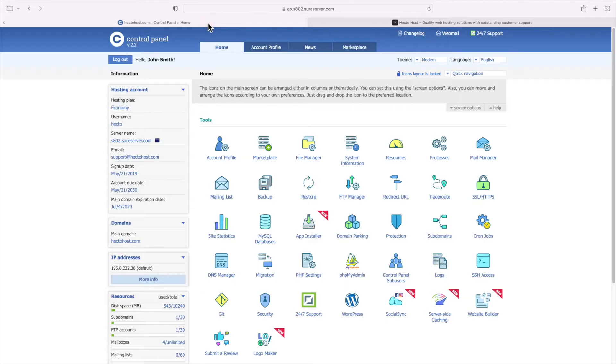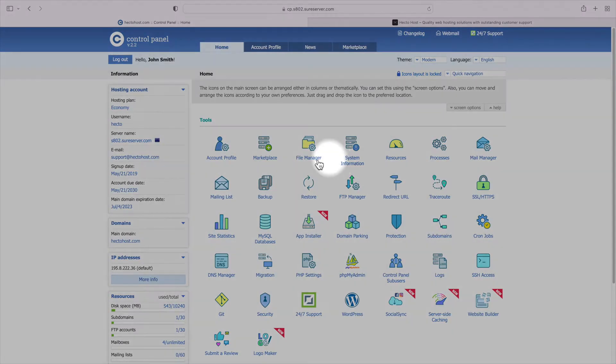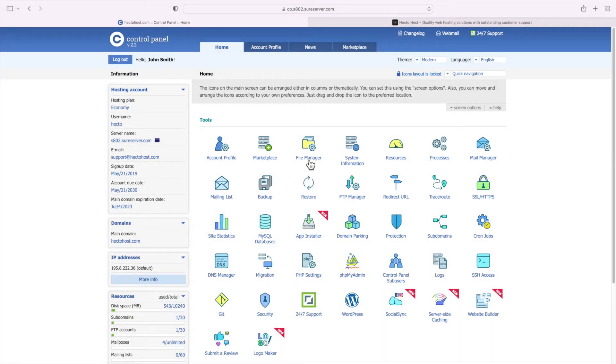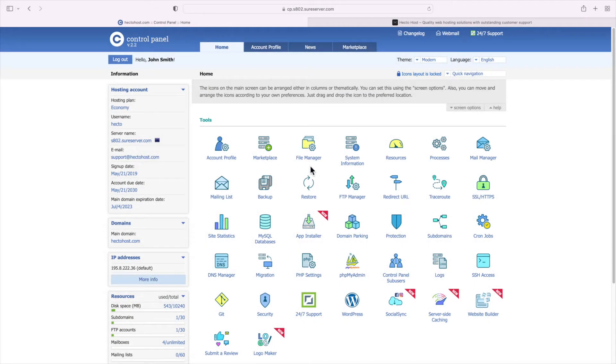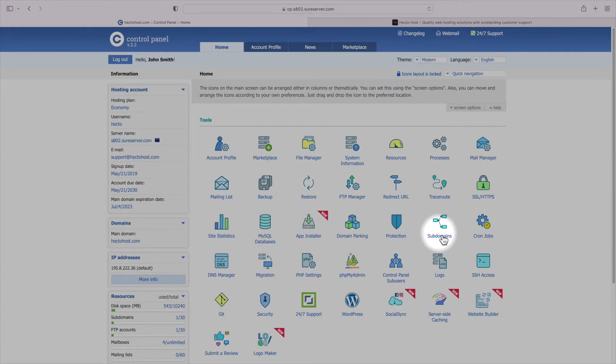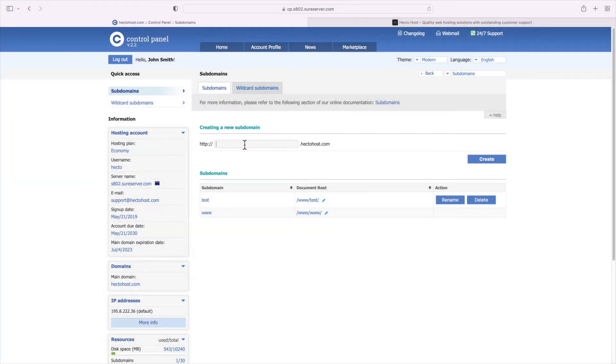When it comes to copying the files, all web hosts provide some type of file manager that you could use for this job. At ICDsoft, we have a file manager at our control panel that allows you to easily do it. But first, let's create a new subdomain where our staging installation would reside. Let's go to the subdomain section and create a new one called staging.